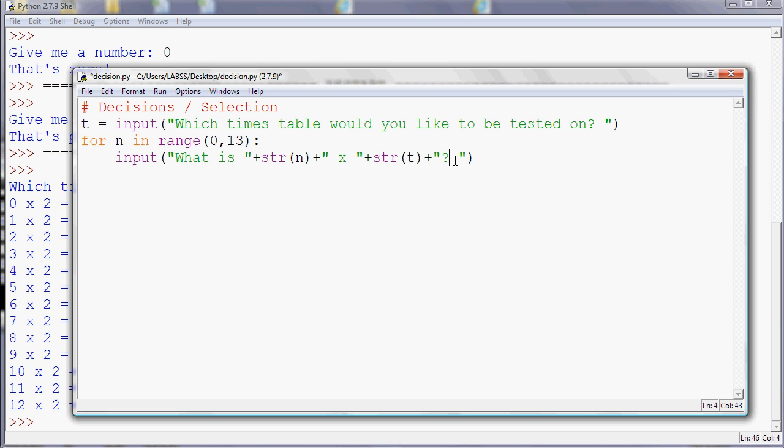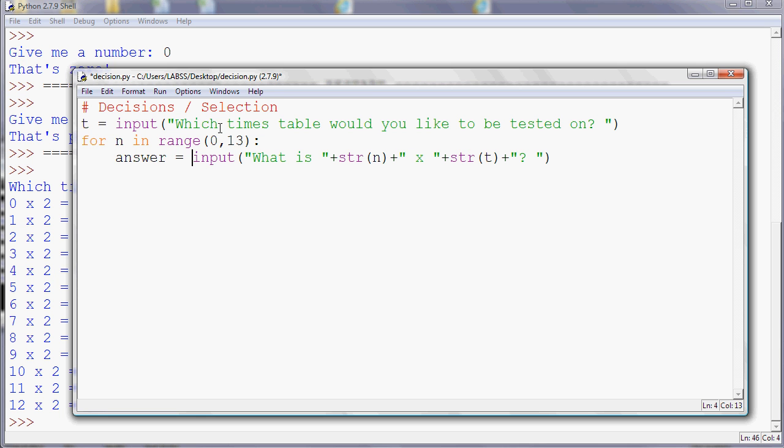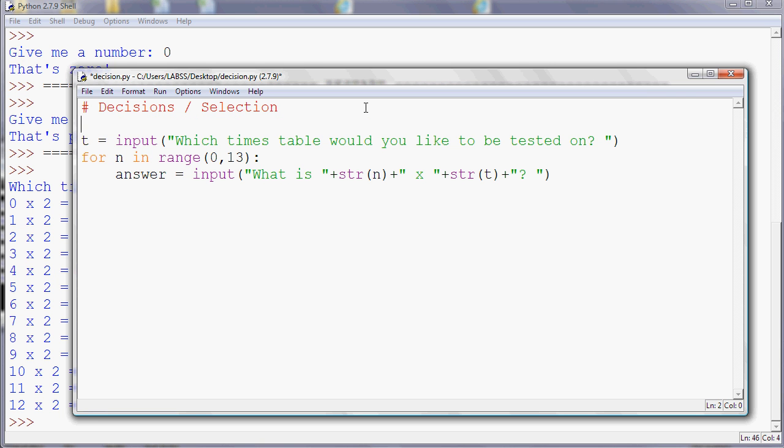And then what we're going to do? Well, we want to see if they've got it right, don't we? So we'll give them a score. So at the top of my program, we'll start off with a score of zero, which is what you'd expect. And I'm using a variable called score. So I've asked them what that answer is, but I need to check.